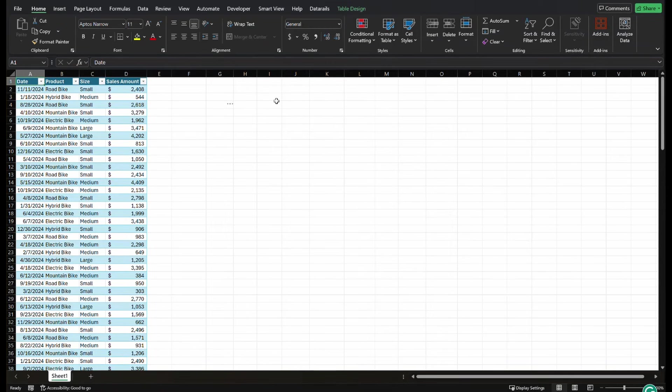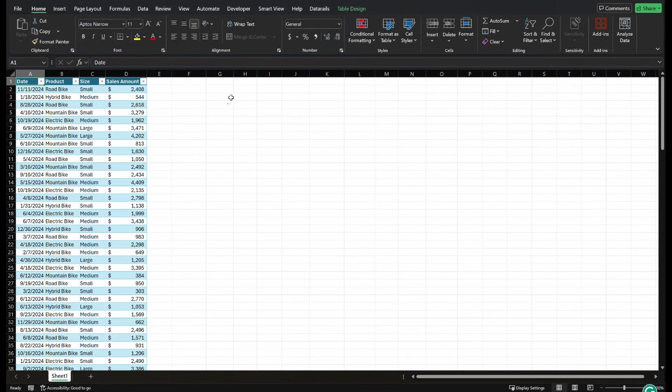Okay, now that we're back on the spreadsheet, let's look at our data set. This is data set from a bike shop. It has date, product size, and sales amount, and we're going to use this as an example.